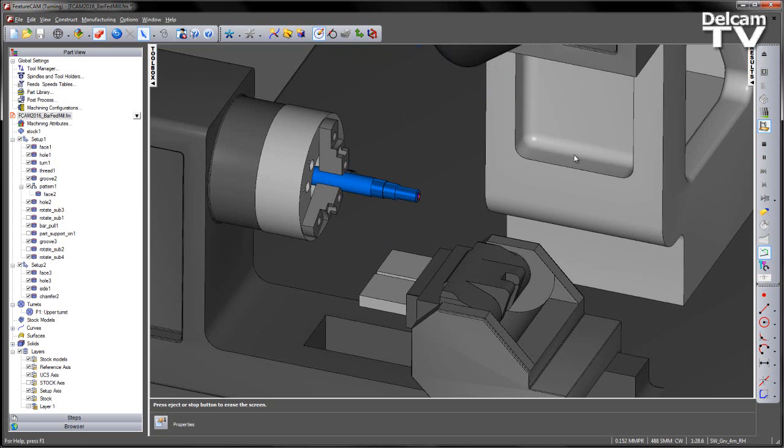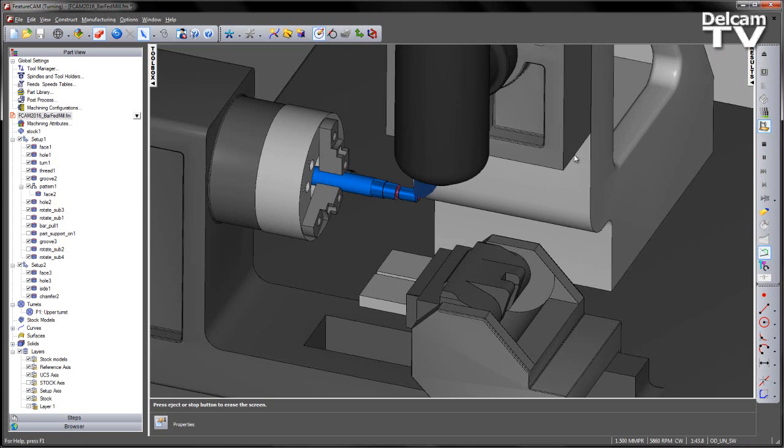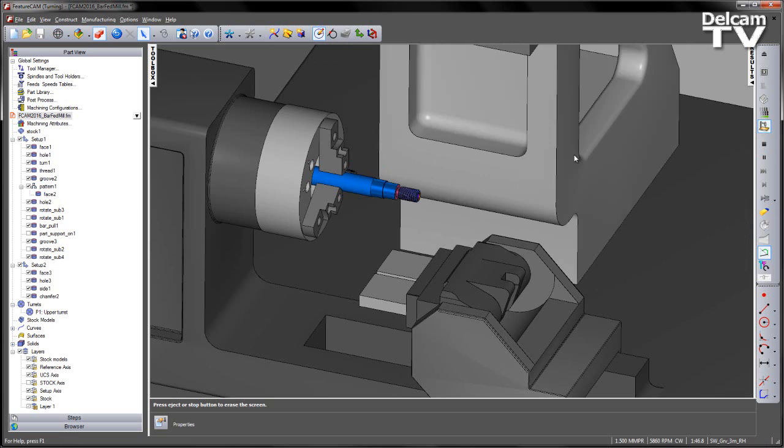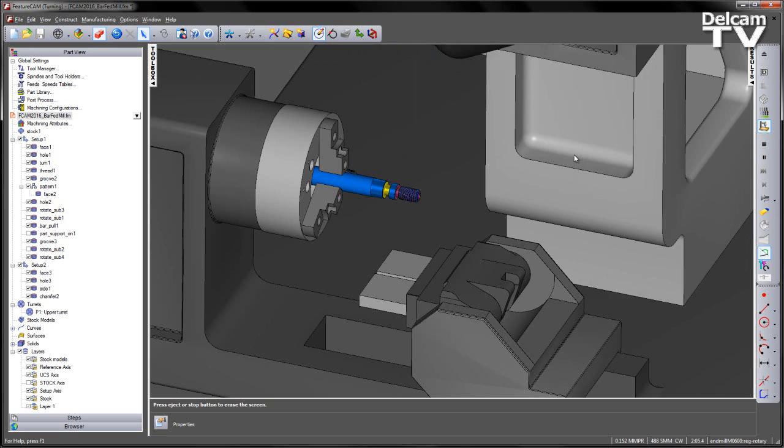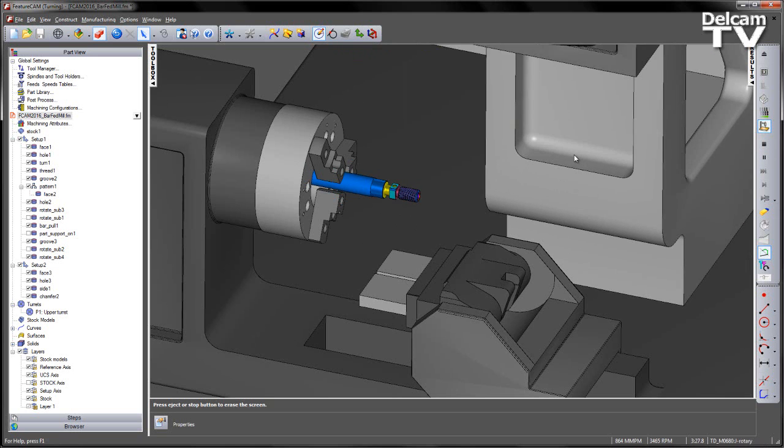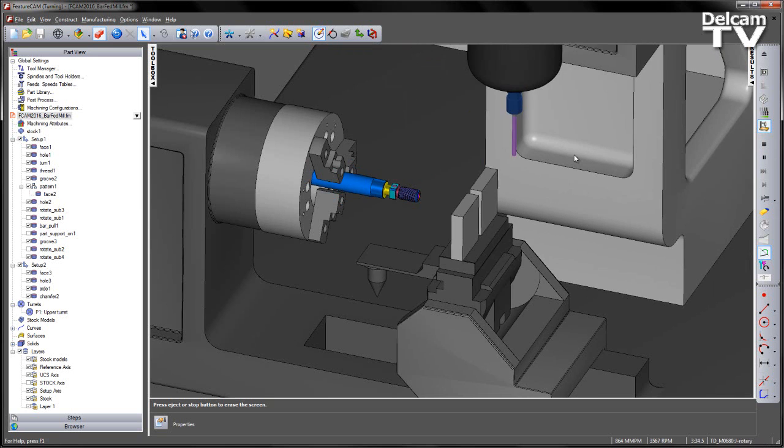So there's my hole drilling, my turning, relief groove, threading operation, the groove and the facing.